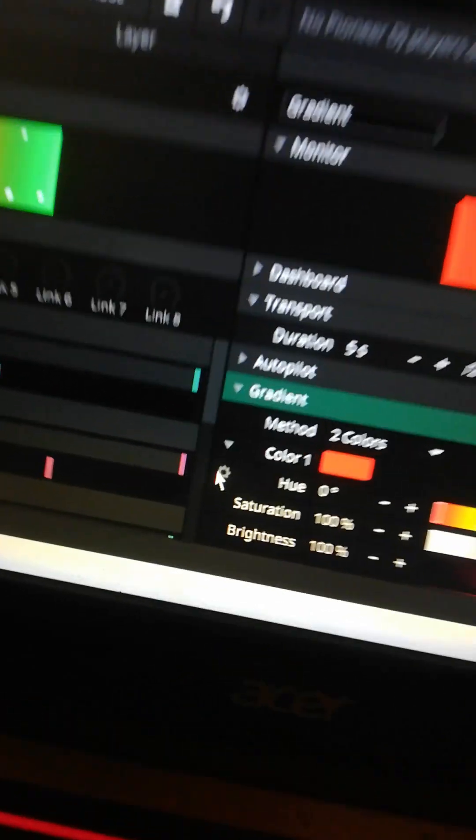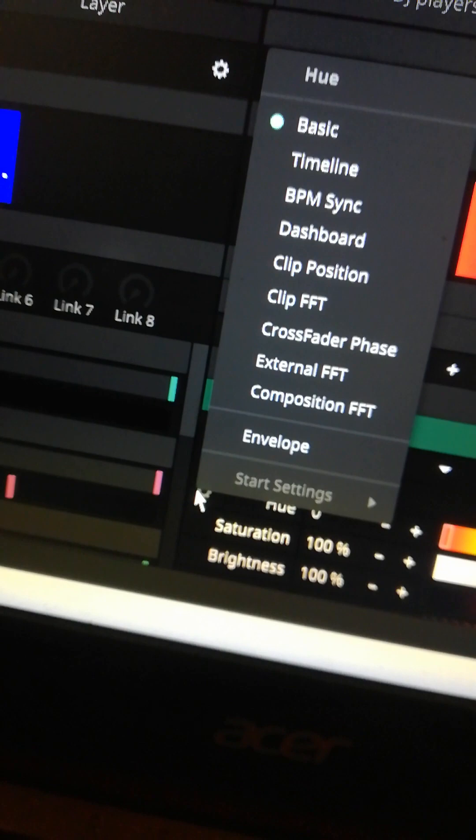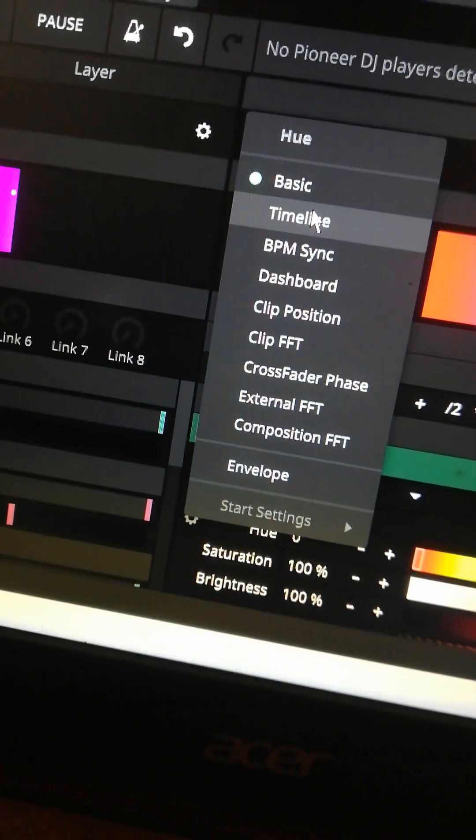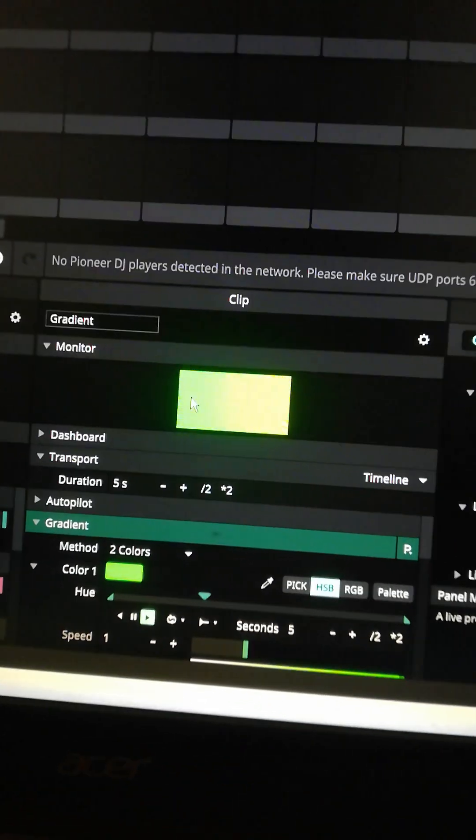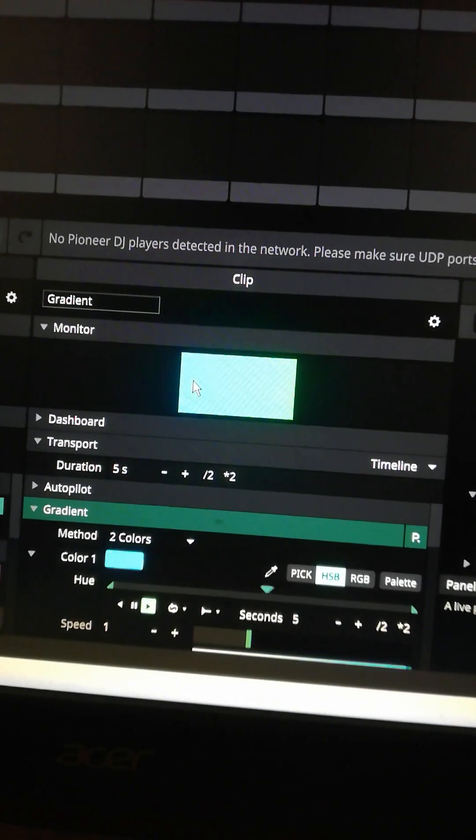This is by clicking the settings icon and then choose timeline. And voila it's changing the colors gradually.